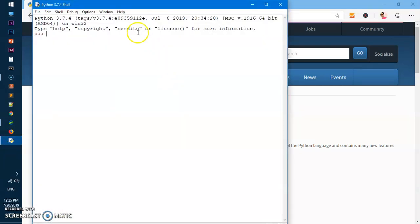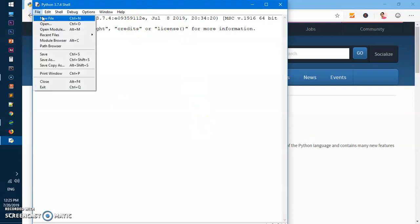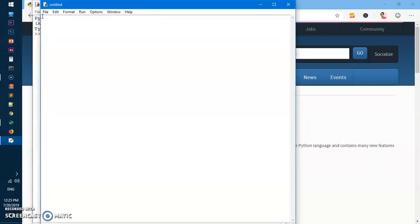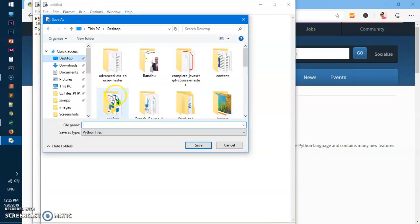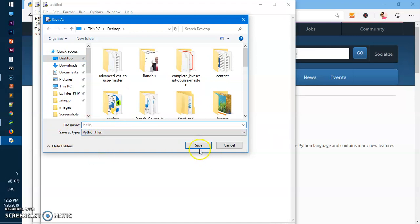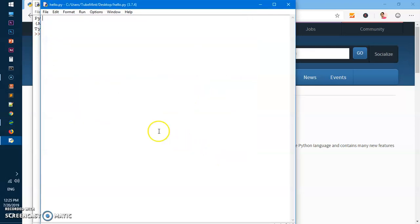To execute any file with IDLE, you need to save the file first. So we'll go ahead and create a new file here, and I'm going to save it on the desktop. We'll call it hello.py - you don't need to type .py.